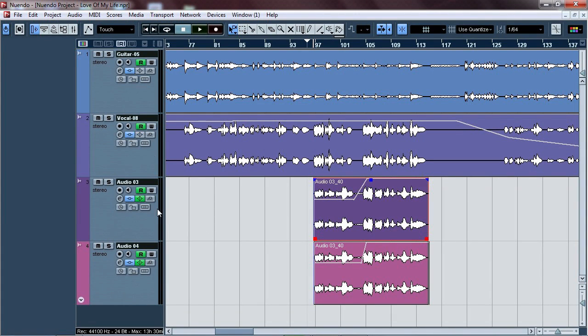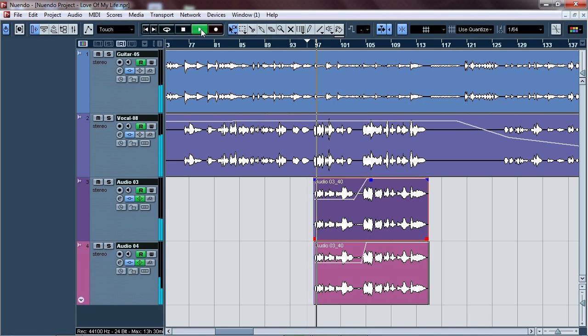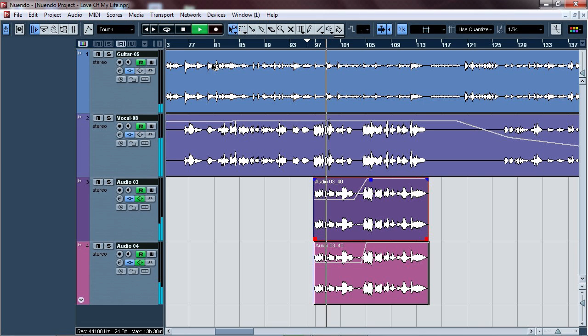Hello guys, what's up! Today I came with another video tutorial. In this video I'm going to show you how to fix no audio output on your Nuendo. As you can hear now, there is no output, no sound at all.